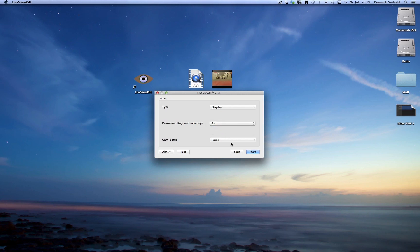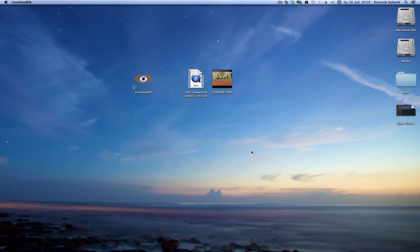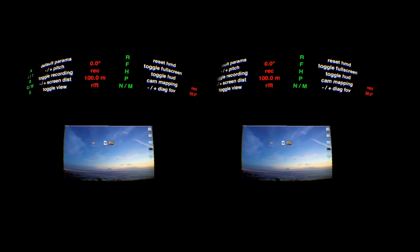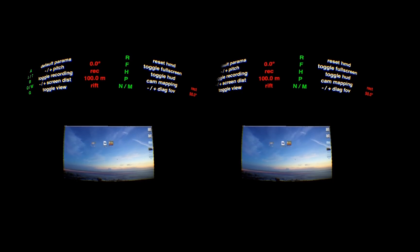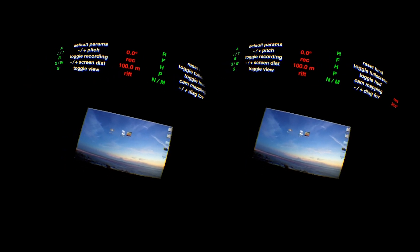So I press 2x and start. And that's all I have to do. Now I have the live picture of my screen in the rift.